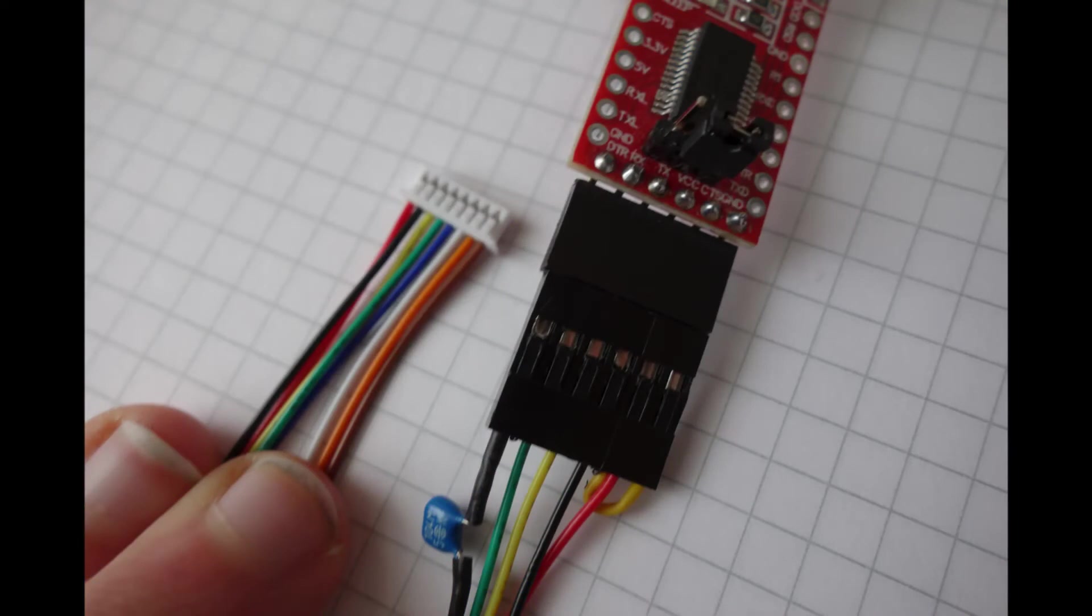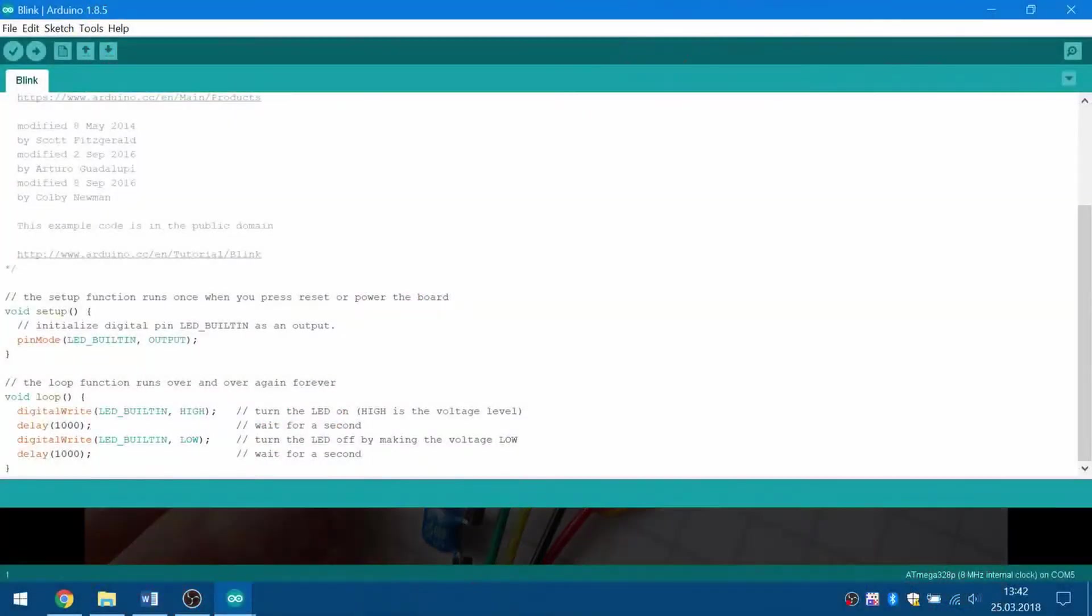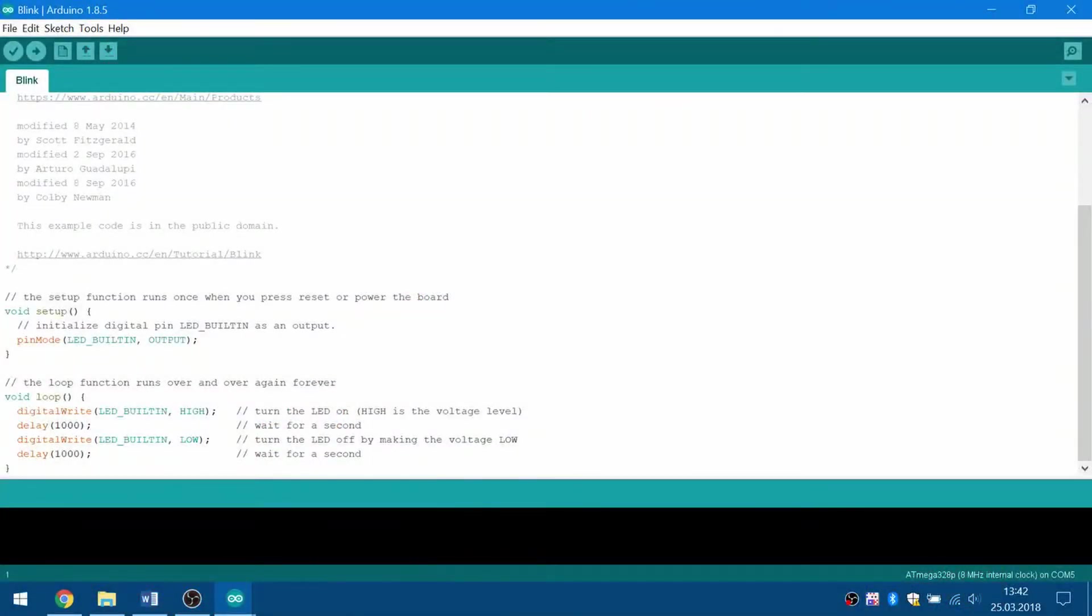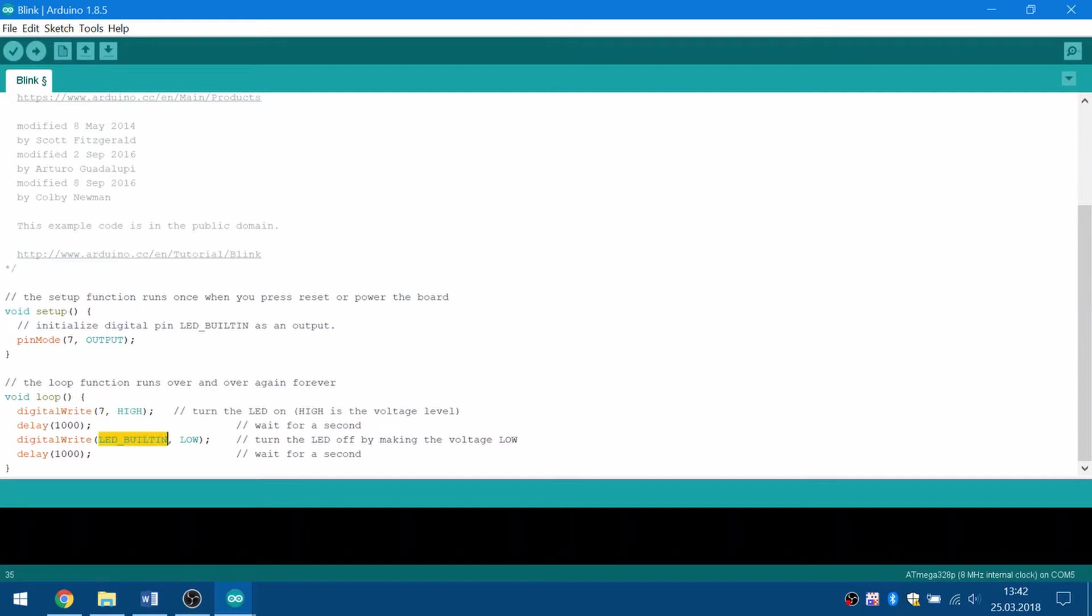Then unplug the USB cable and the ICSP adapter and connect the serial adapter to your board. Plug the adapter's header into your FTDI board and reconnect the USB cable. To test your microcontroller, open the blink sketch, change the LED pin to 7 and load it to your board. Now the LED should blink green.